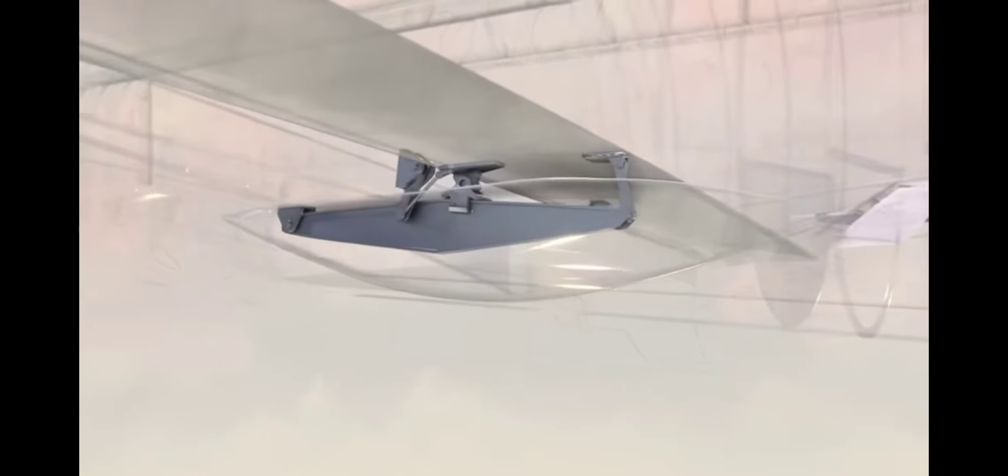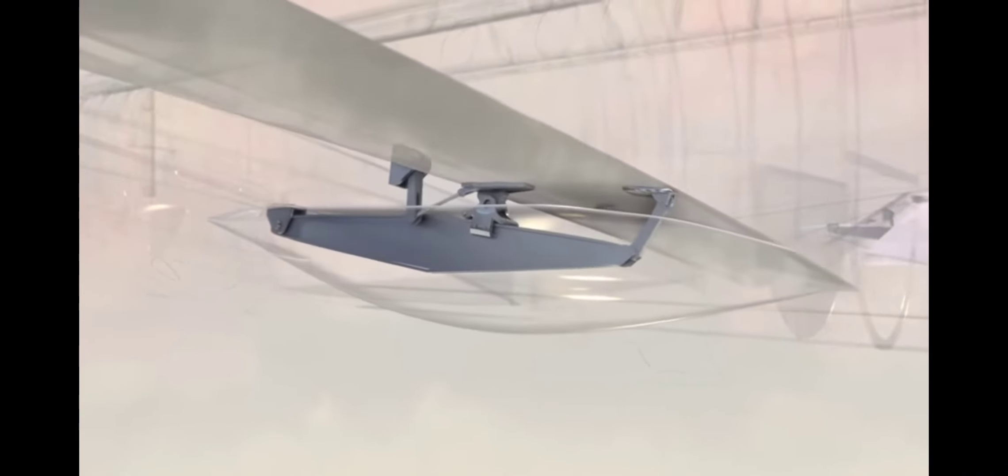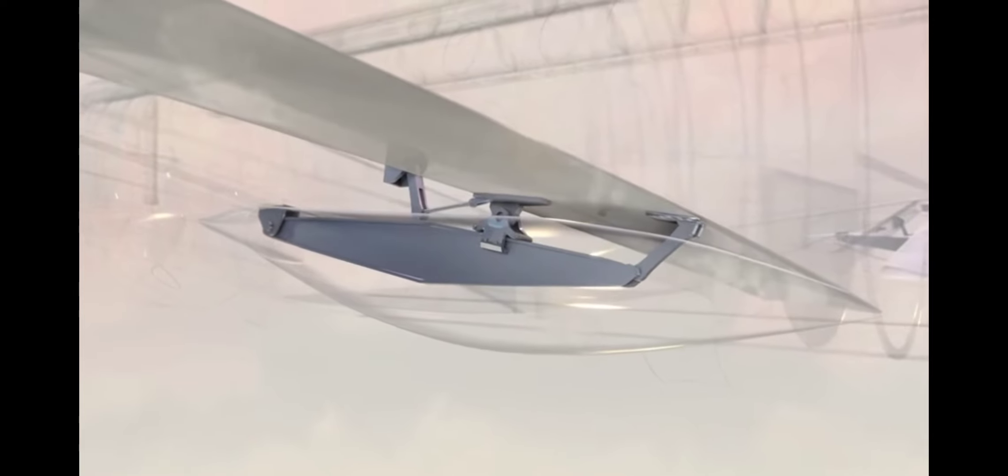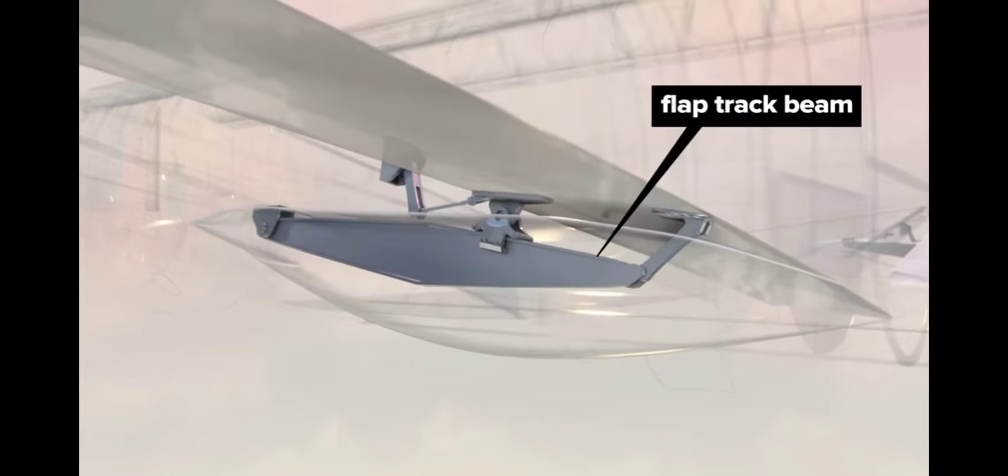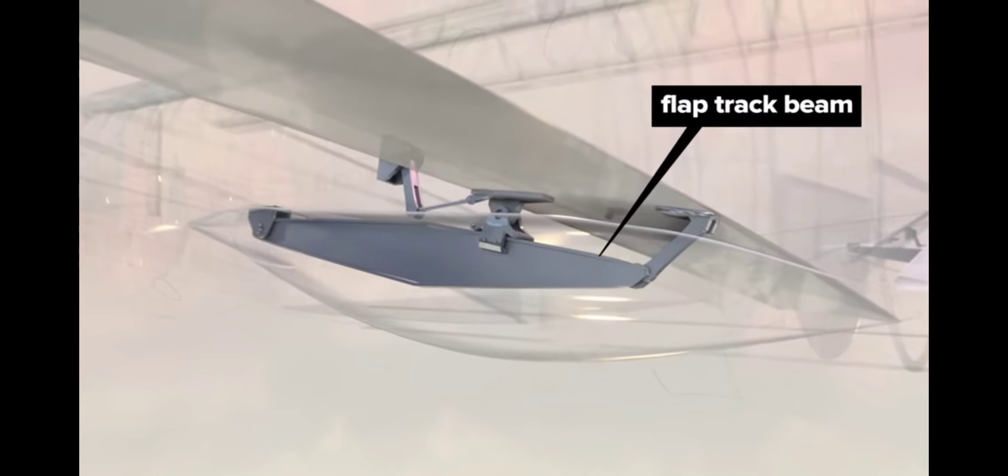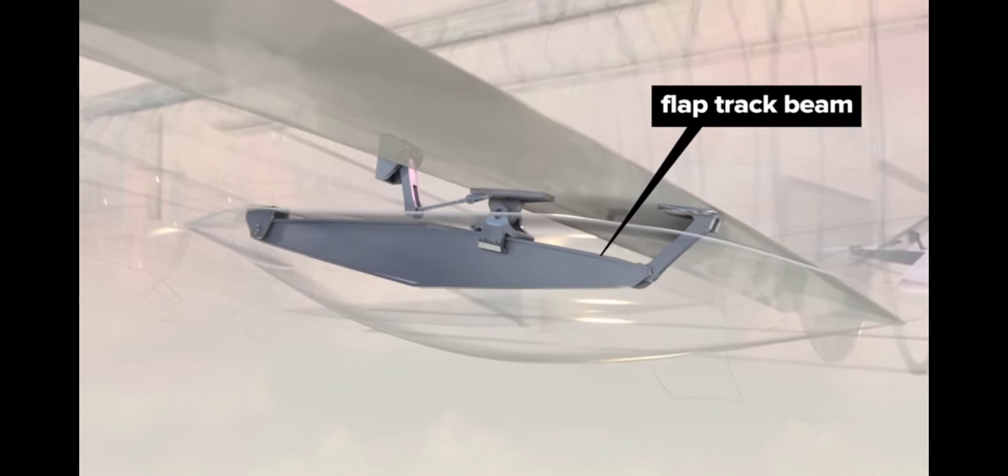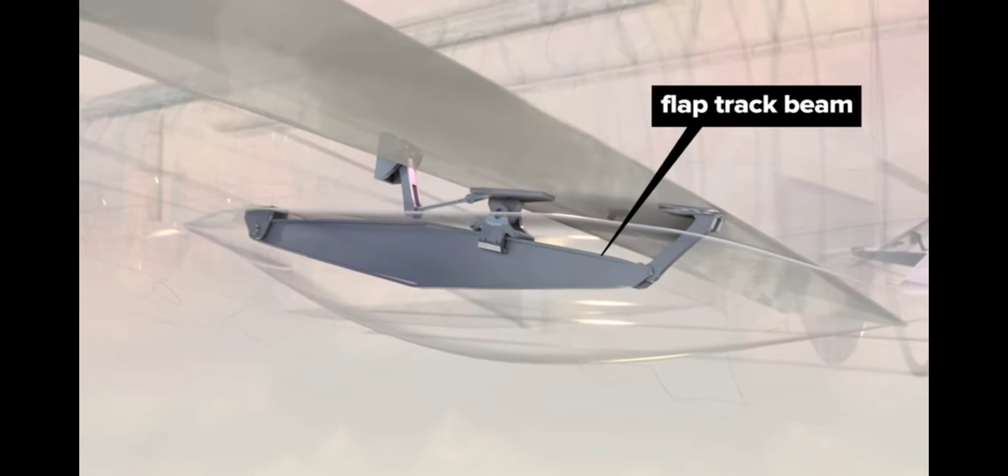For the flaps, a flap carriage rolls outwards driven by its actuator arm as the supporting flap track beam lowers.